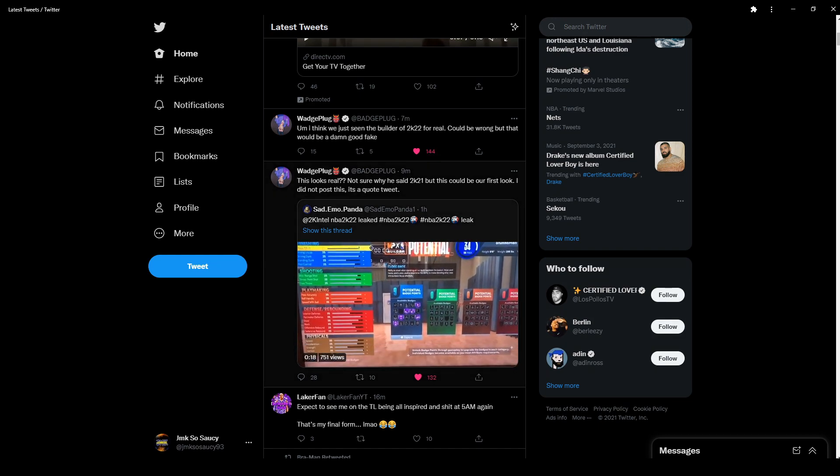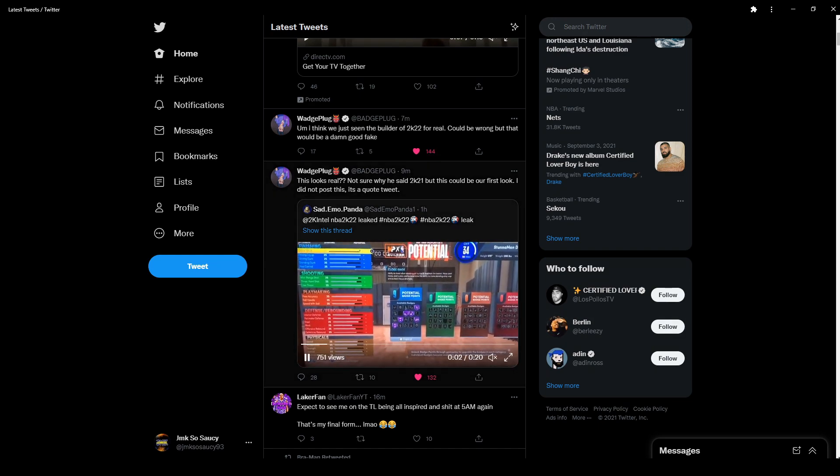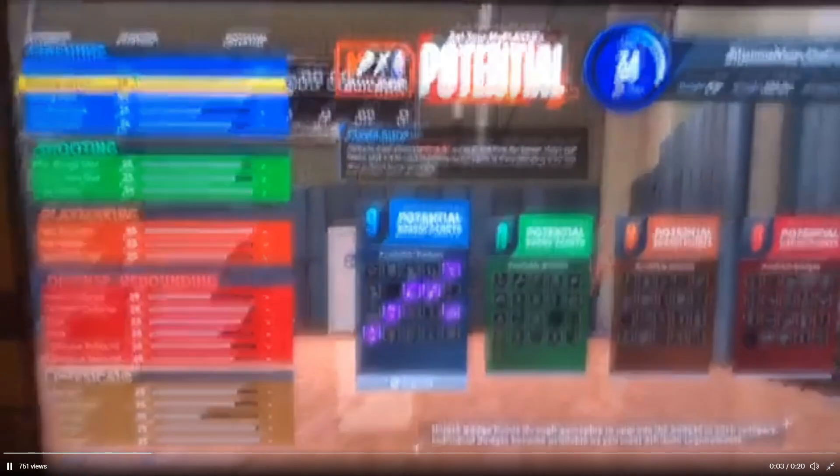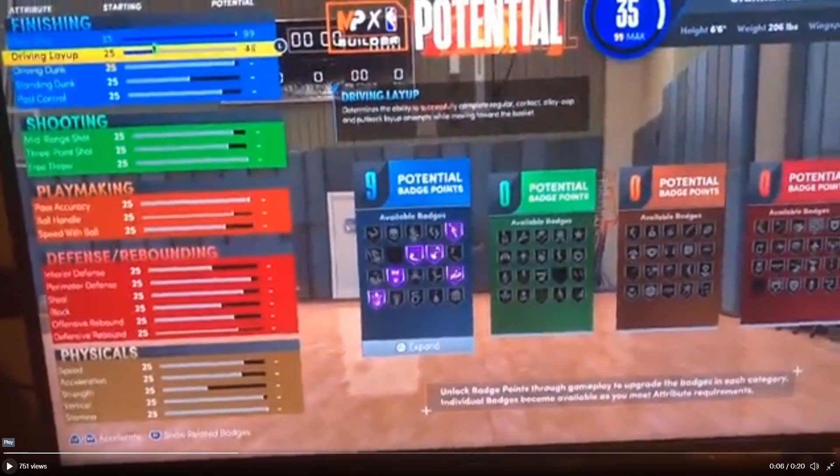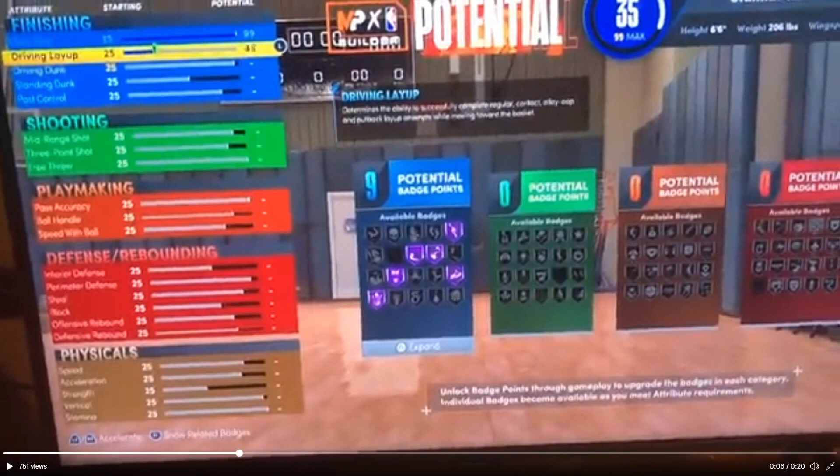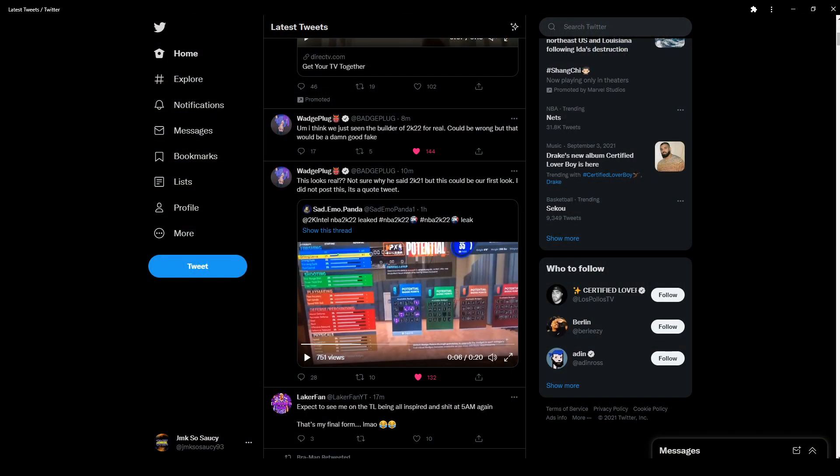So all that being said, this is the my player builder, allegedly. But till then, leave a like and subscribe, notifications. I'll catch you boys later. Peace. Gotta click the end button. Bye.